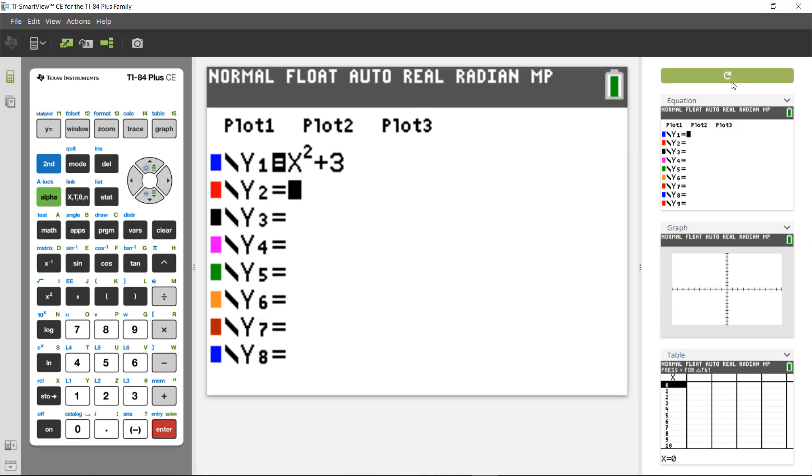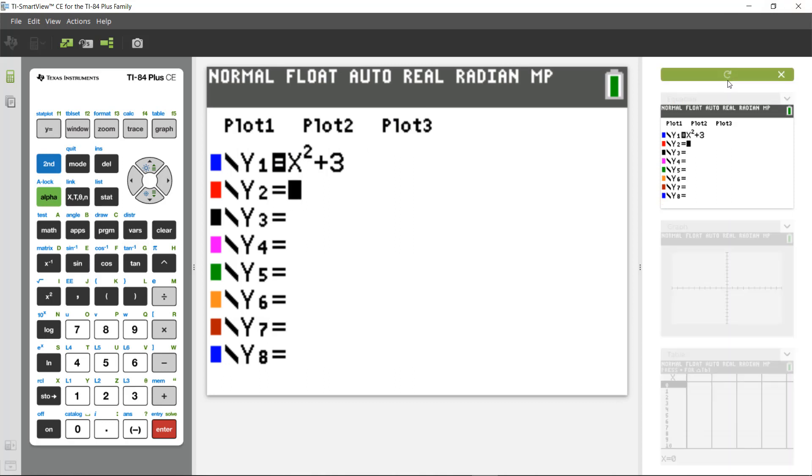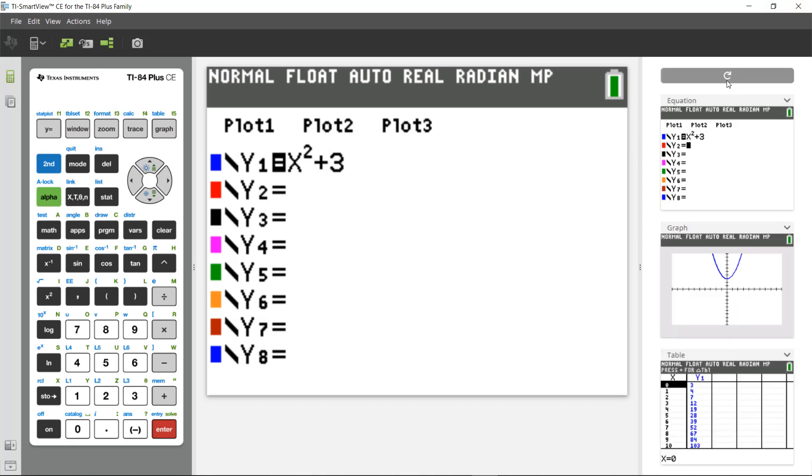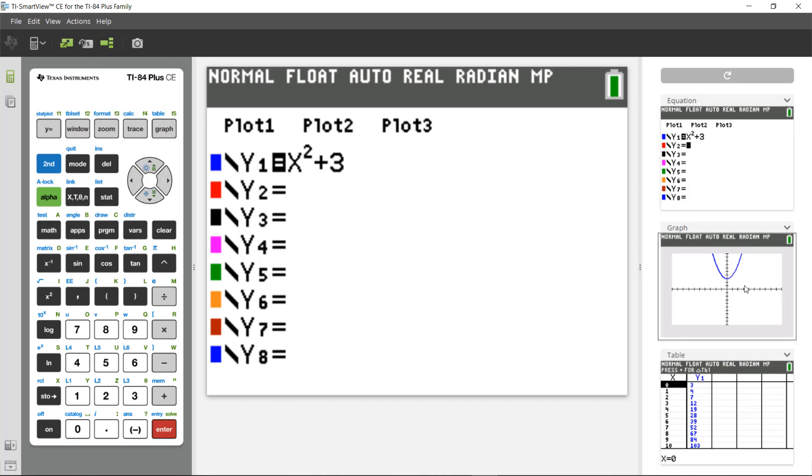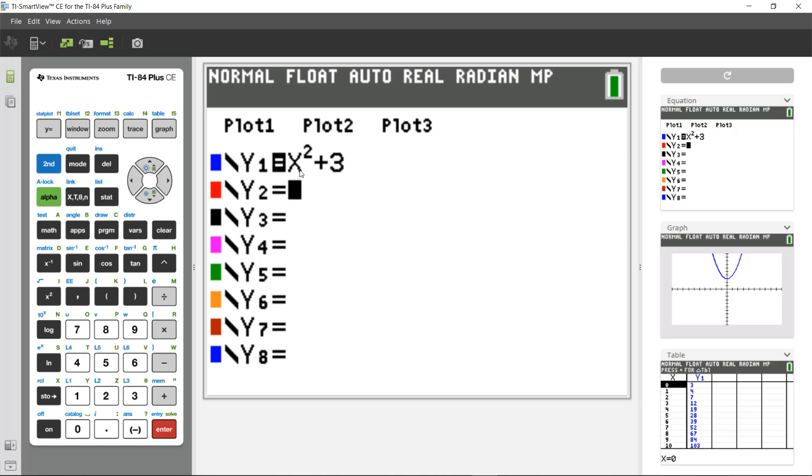And then I can go over here to my ViewCubed option and hit the Refresh button, and it will show me all three representations—equation, graph, and table—for my function Y equals X squared plus 3.